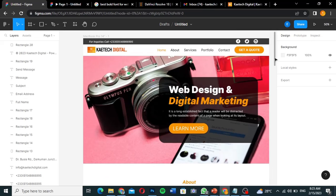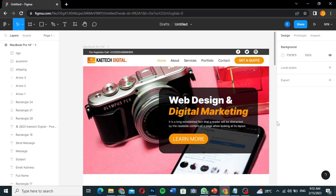The second part of this video will convert this design into a proper WordPress website so that people can search online and find it. Without wasting time, let's get into the video. First of all, we're going to design this whole thing — we need to open Figma and start designing.